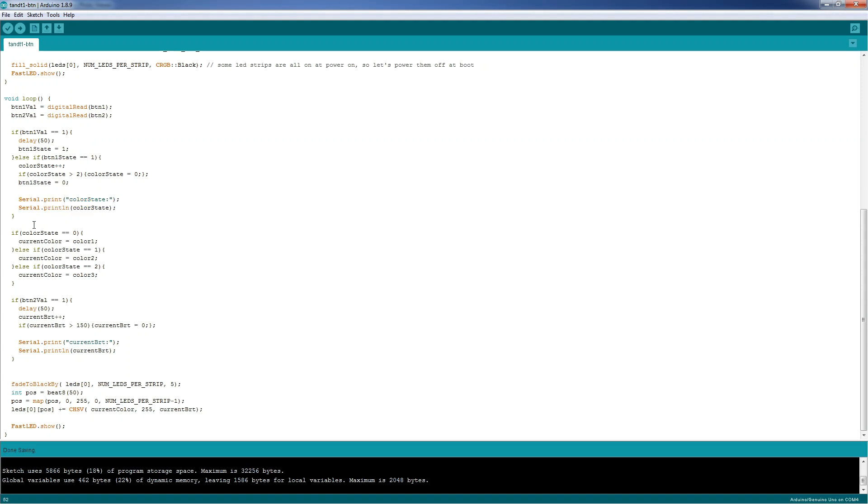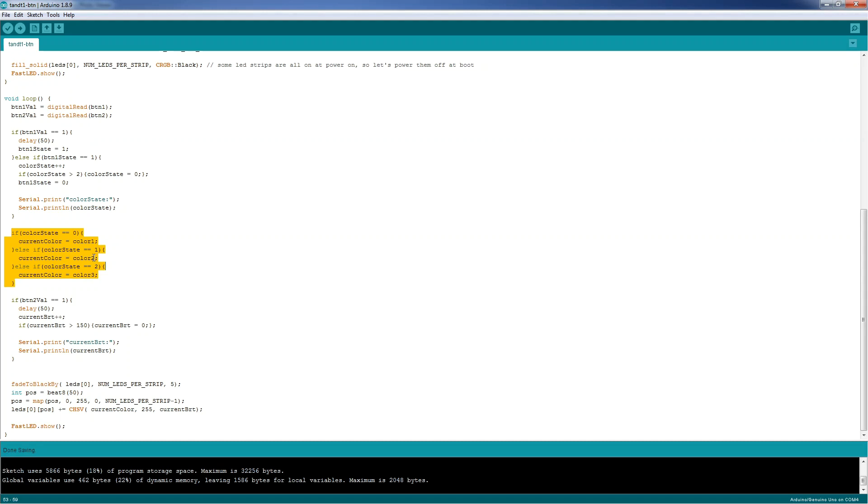The second if statement will be for the color state. If color state equal to 0, then current color is equal to 1. And we use the first color. Else if the color state equal to 1, then we use the second color. Current color equal to color 2. Else if color state 2, current color will be equal to color 3.